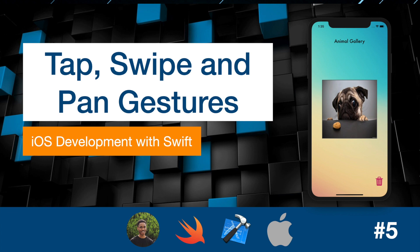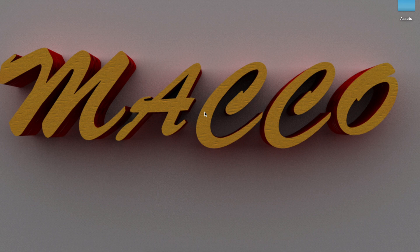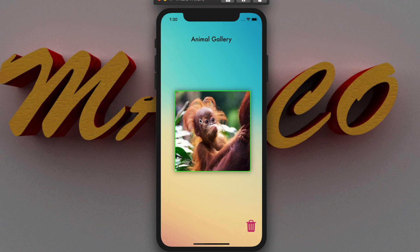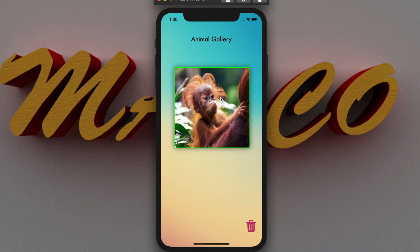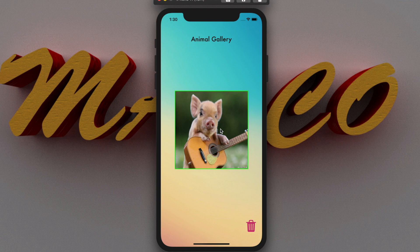Hi guys, my name is Emmanuel. Welcome to the fifth video of this tutorial series. Today I'm going to be teaching you about gesture recognizers. To explain this, we're going to use an example of an animal gallery. A user is going to be able to swipe upward to move to the next image, click on an image to make it active, and if the image is active, the user can drag the image around the screen down to a trash bin where the image is going to be deleted.